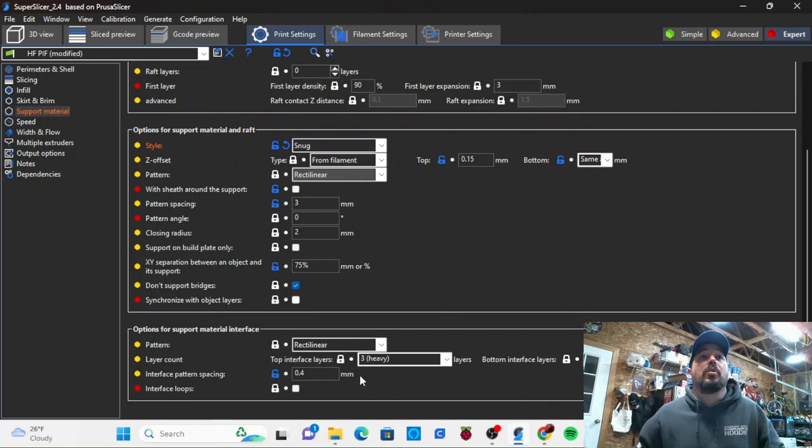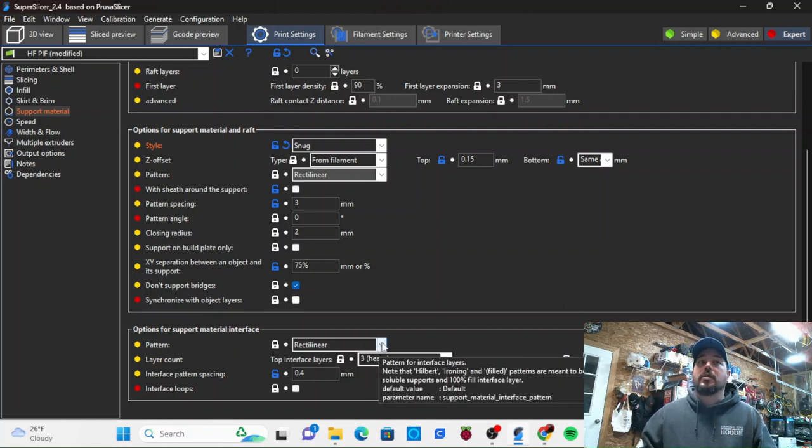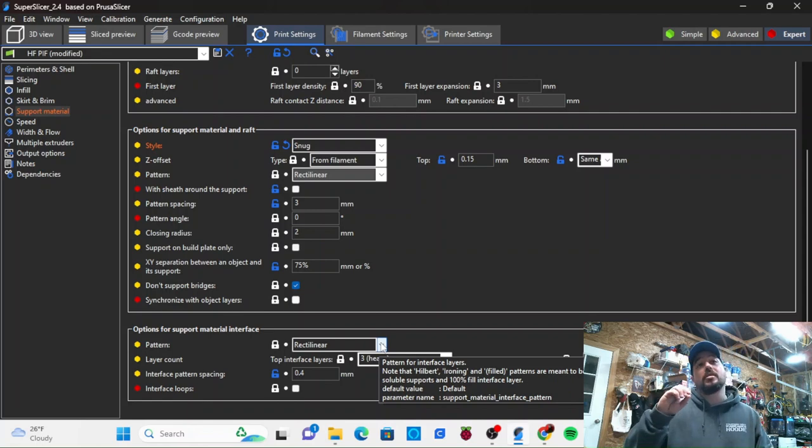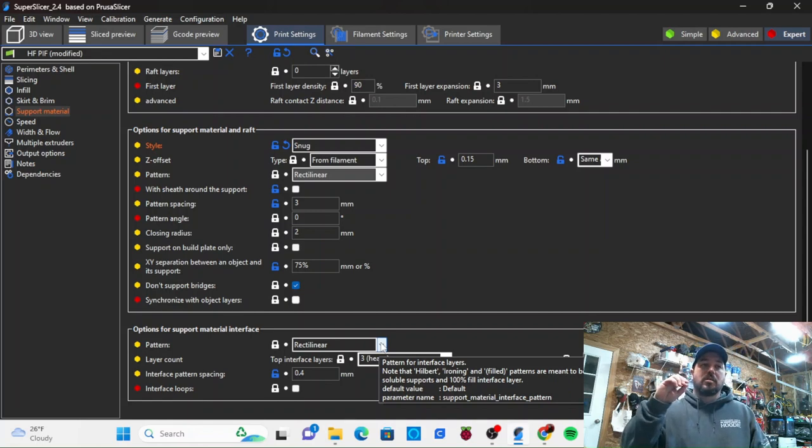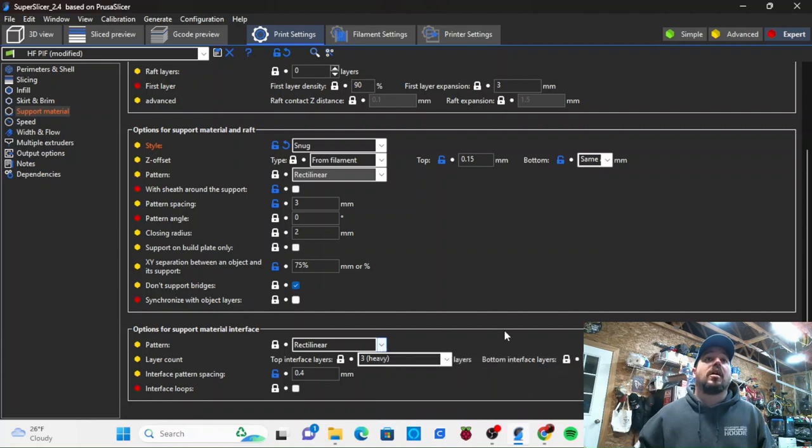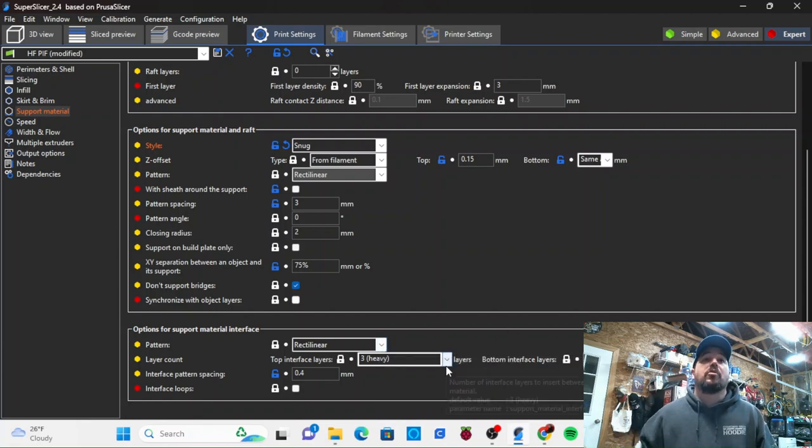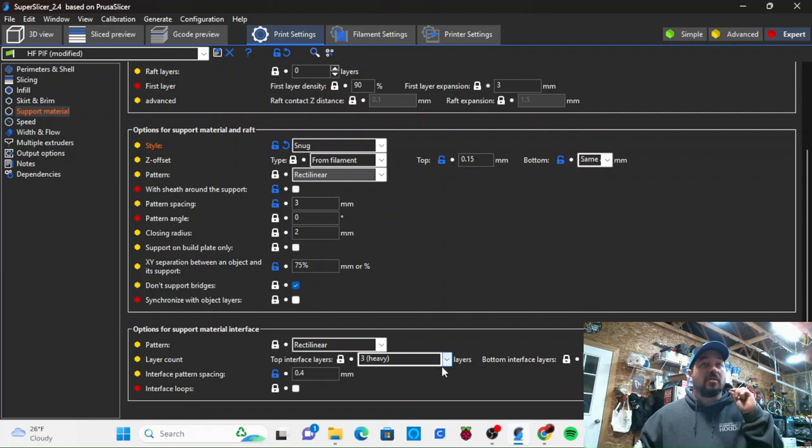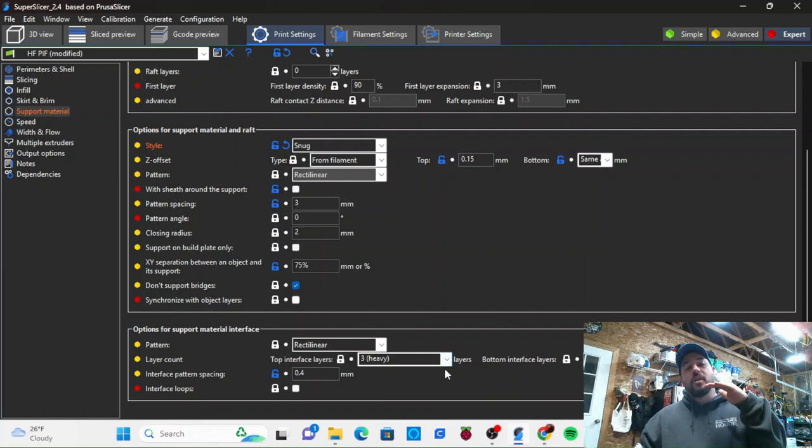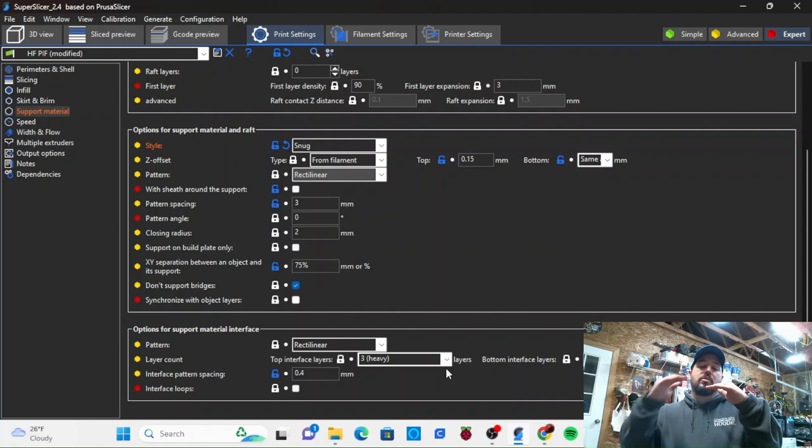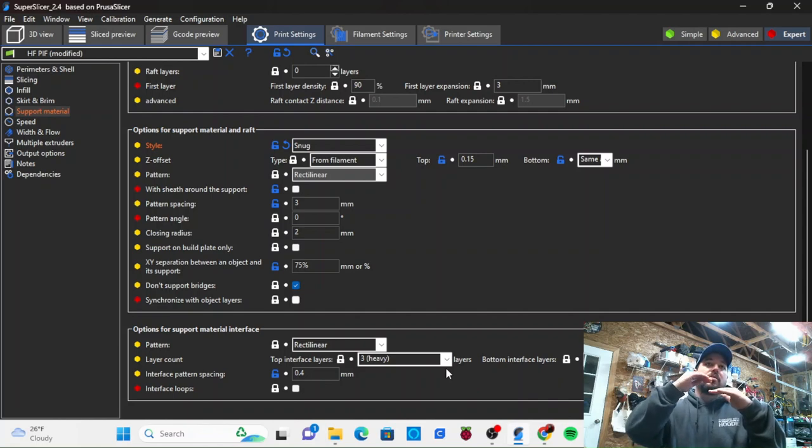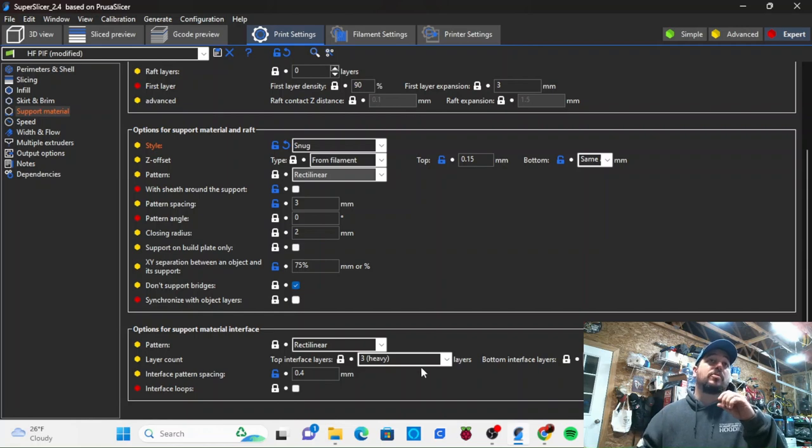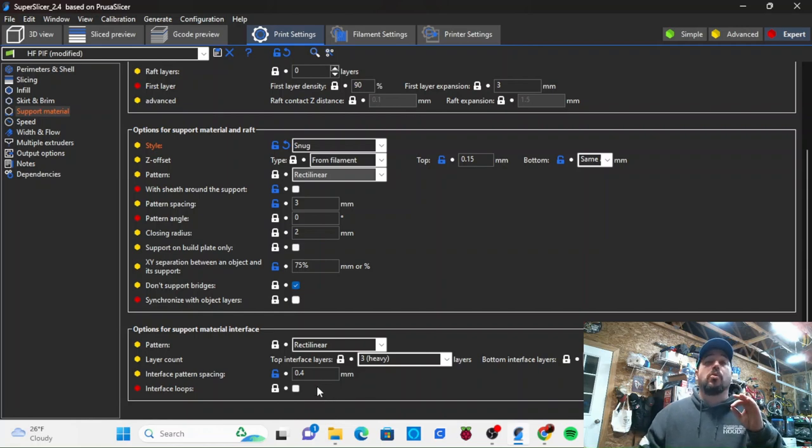The support interface - I'm using rectilinear again for the interface. These are the top layers that actually come up and touch your part. I'm running three layers for interface. So once it gets three layers away from the part that's going to be sitting on top of it, it's going to print three layers that are much closer together rather than that three millimeter spacing. I'm running a 0.4 millimeter spacing.